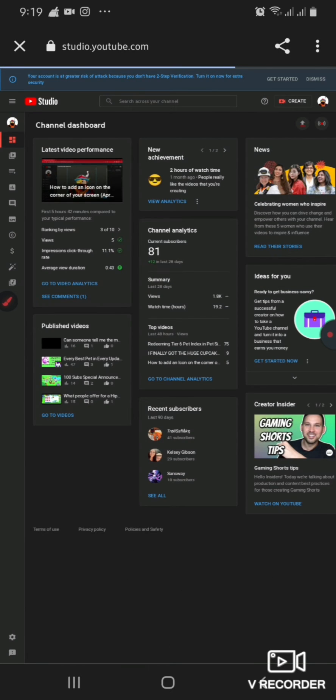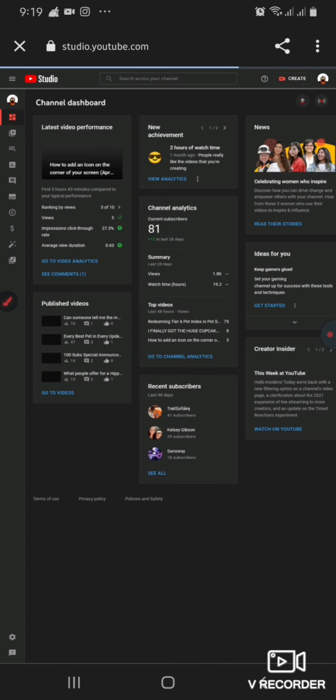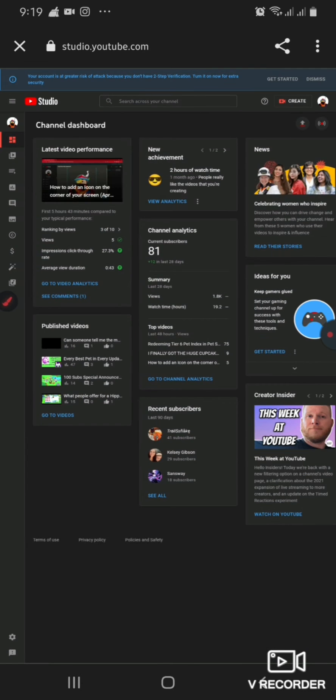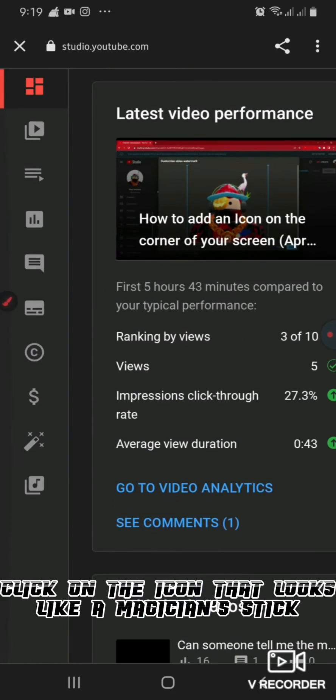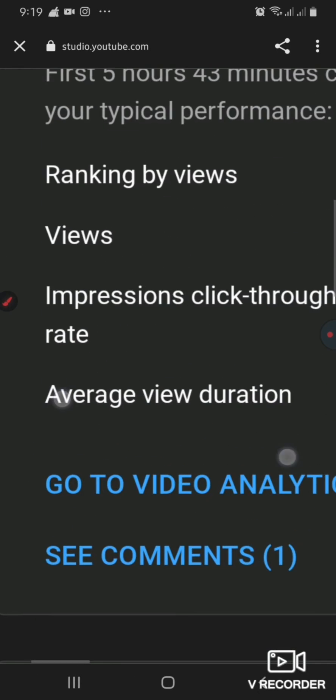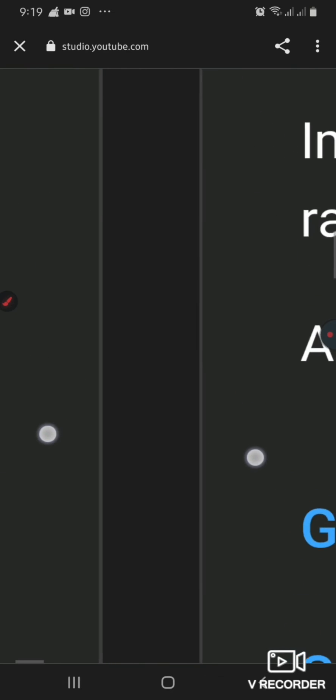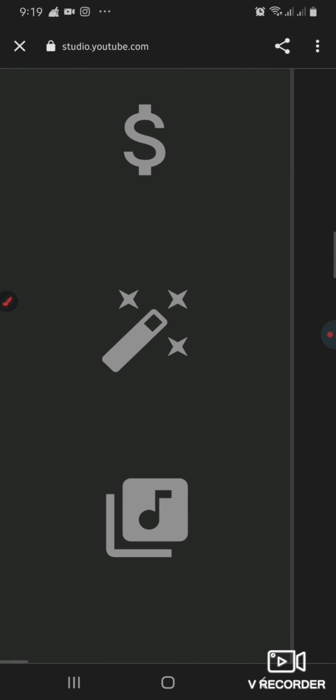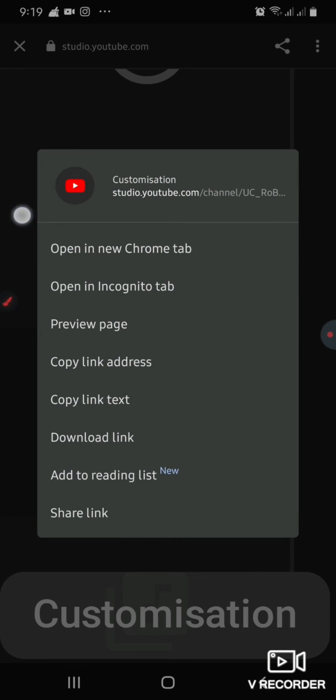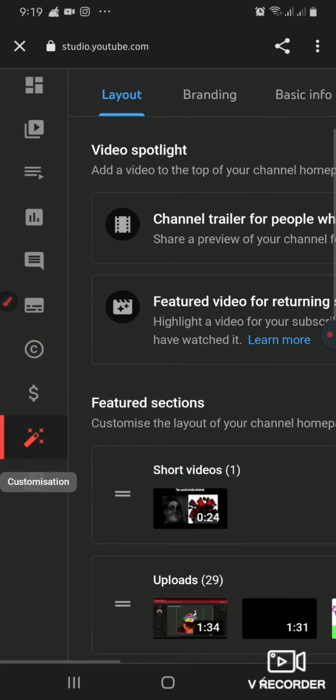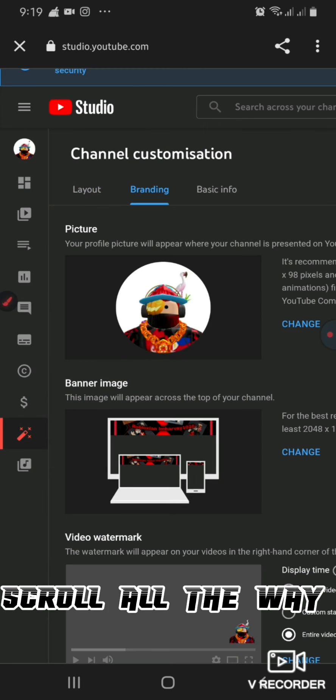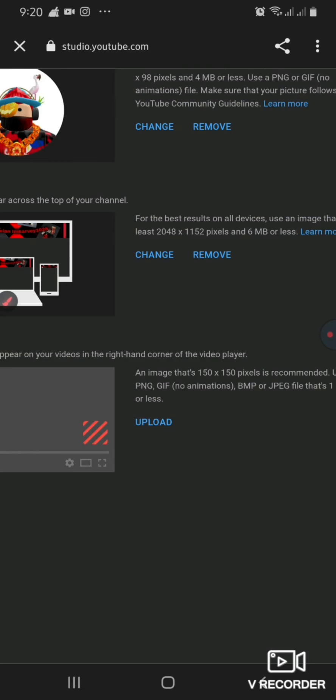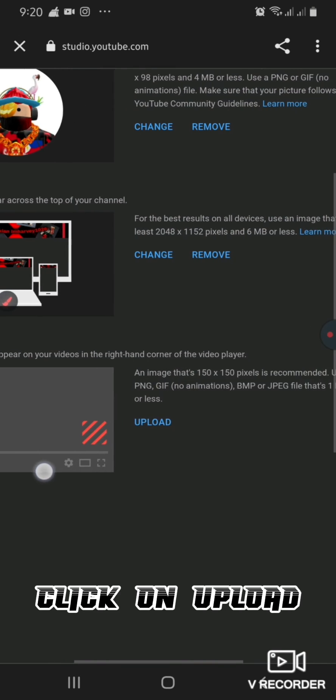Check that it's on, then click on the icon that looks like a magician's stick. Click on Branding at the top of the screen, then scroll all the way down and click on upload.